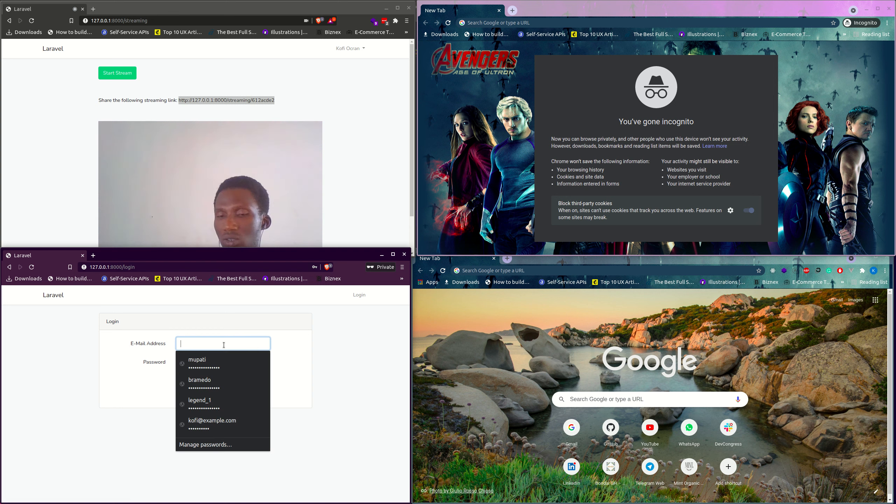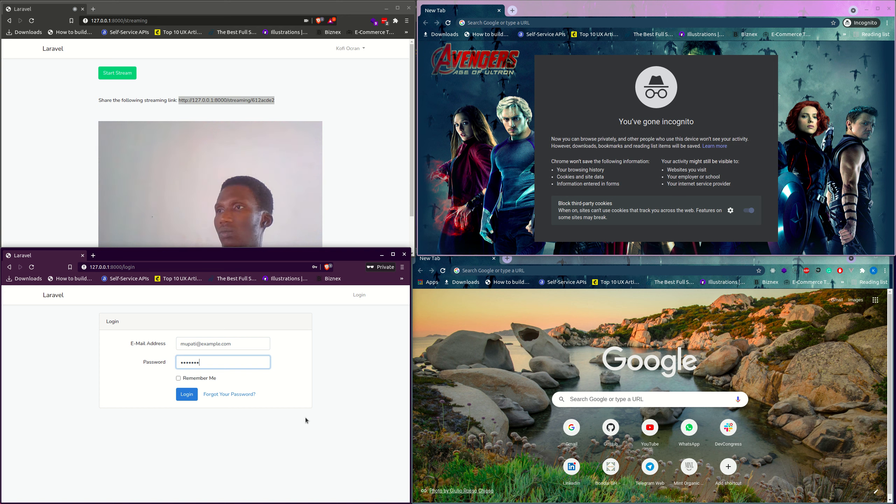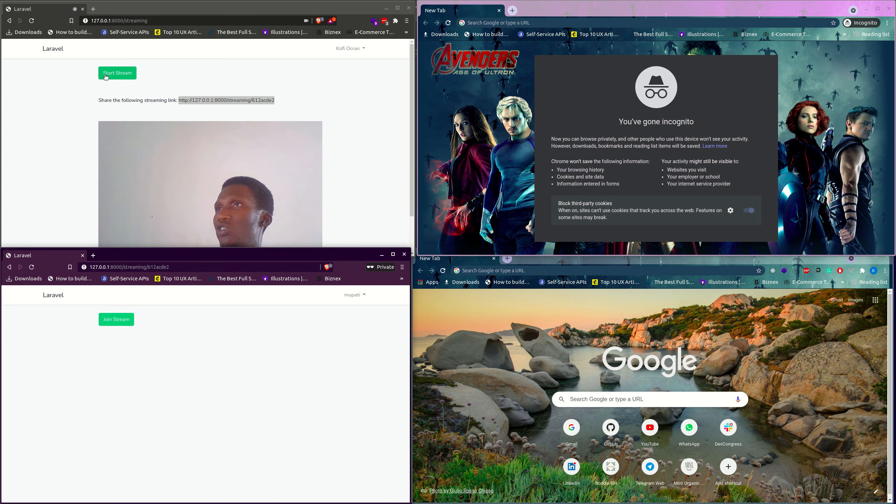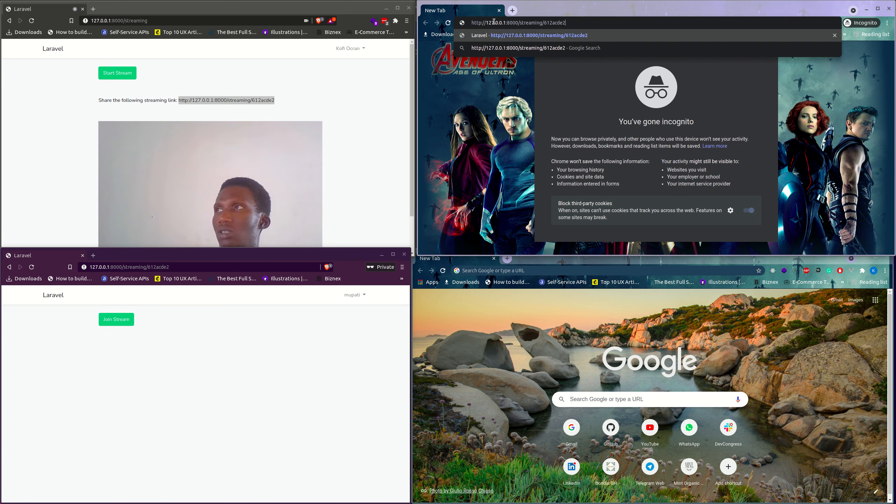Let's login. So now for the streamer, you see start streaming, for a viewer you see join stream. So this one tries to join. Let's go to another user.